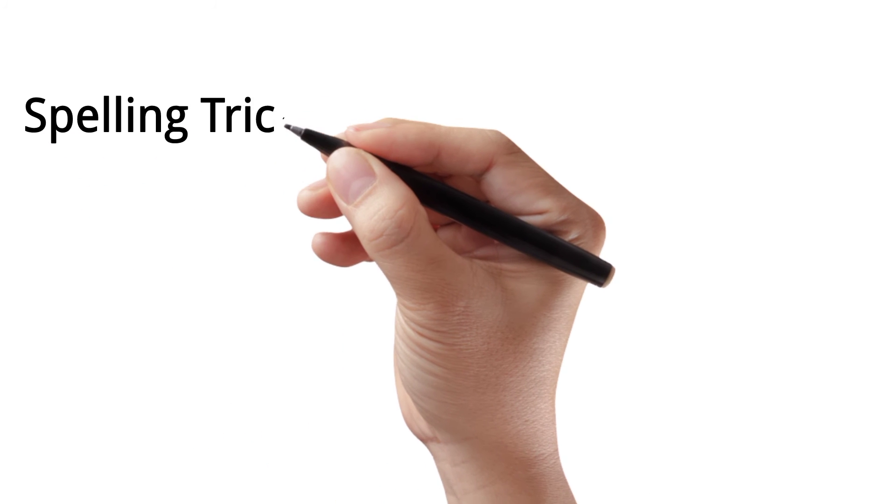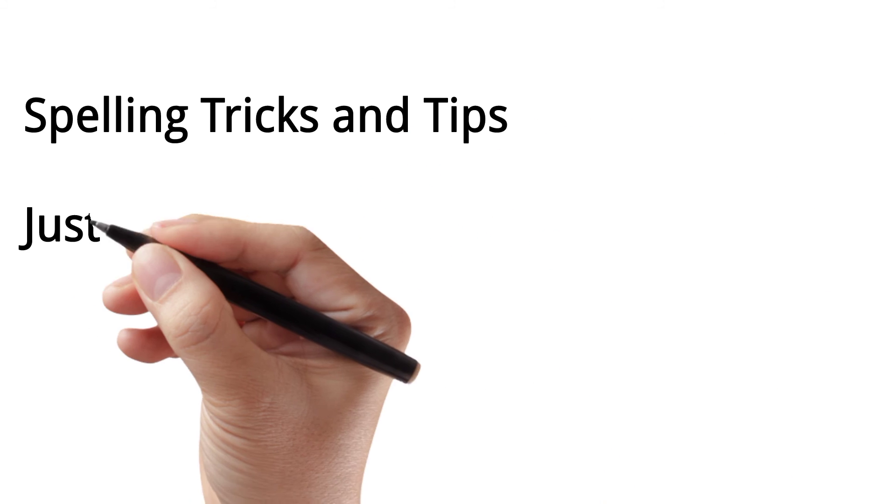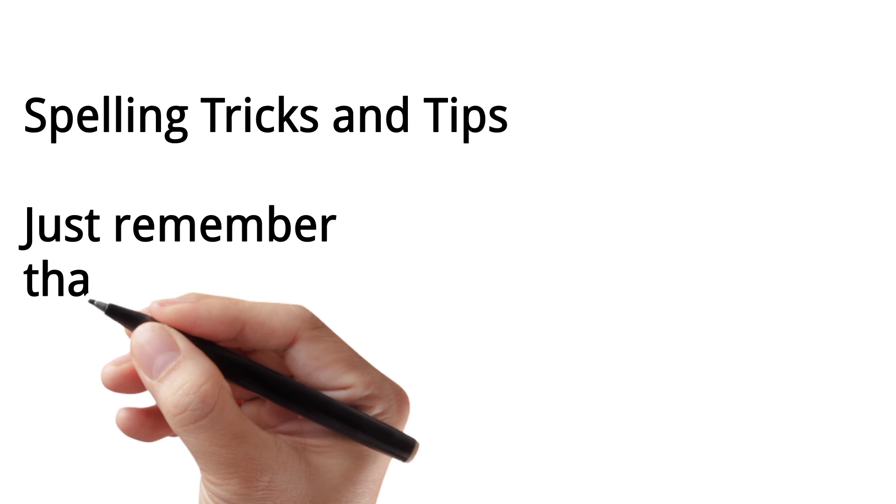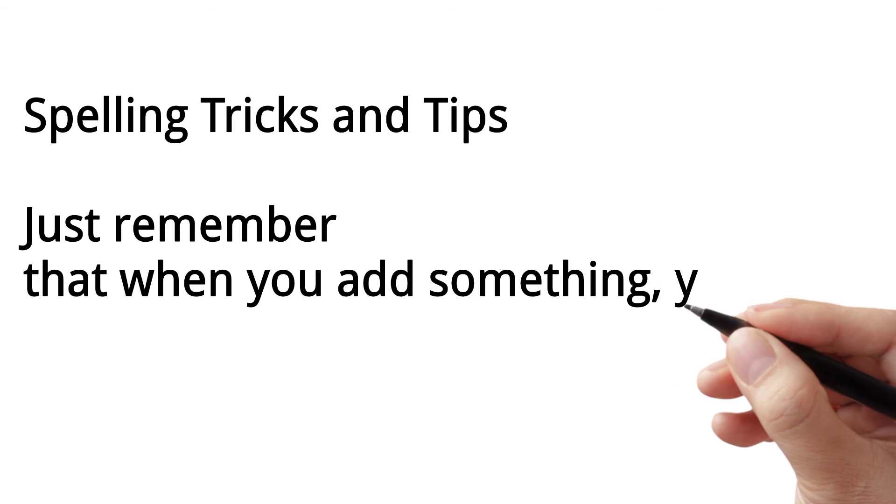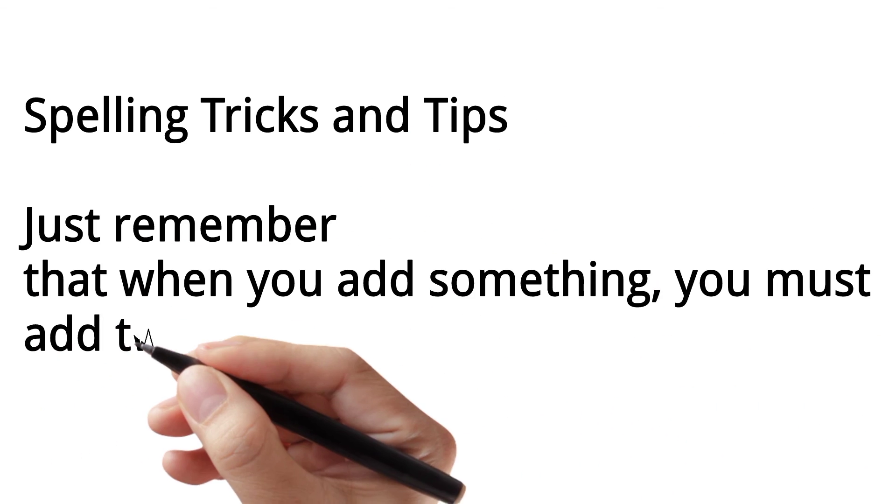Spelling tricks and tips: Just remember that when you add something, you must add two D's together.